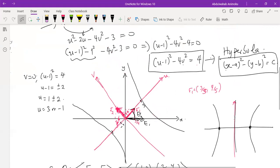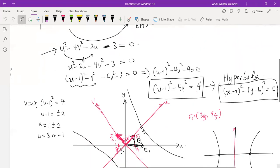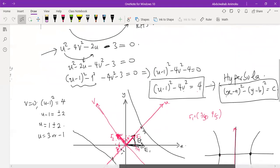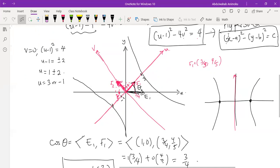That brings us to the end of this video on sketching the graph of a quadratic function by changing from the x-y coordinate system to a new rotated coordinate system. If you haven't subscribed, please subscribe now, click the bell for notifications, and share this on social media so other students can find it helpful. Feel free to send me any problem you'd like me to cover. Thank you for staying to the end — see you in the next one!